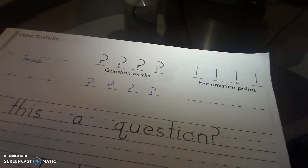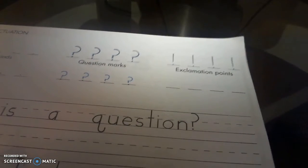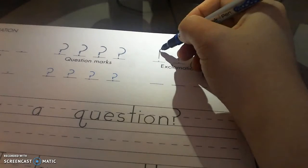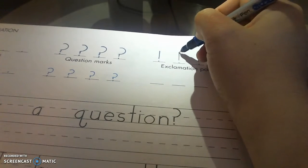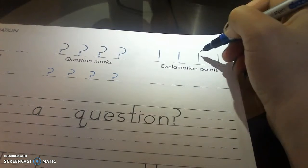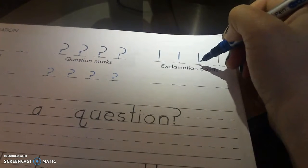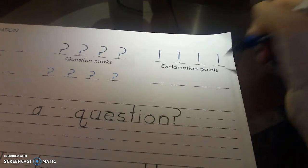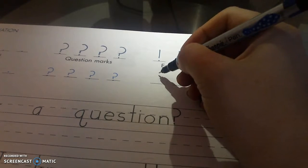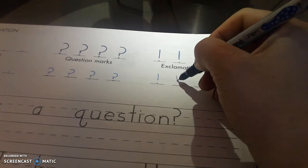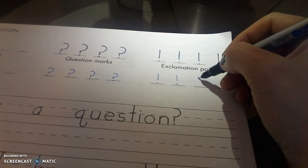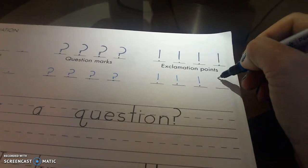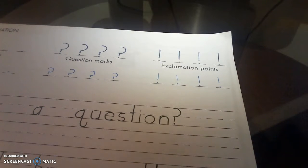And now our exclamation points. We're gonna trace these. One big line and then a dot. Perfect. Great job, guys.